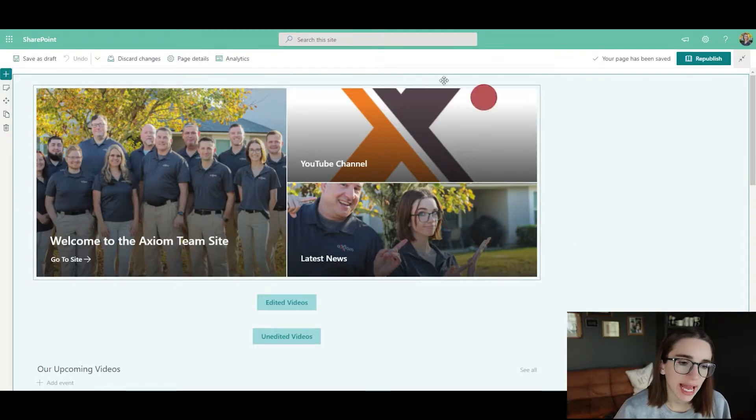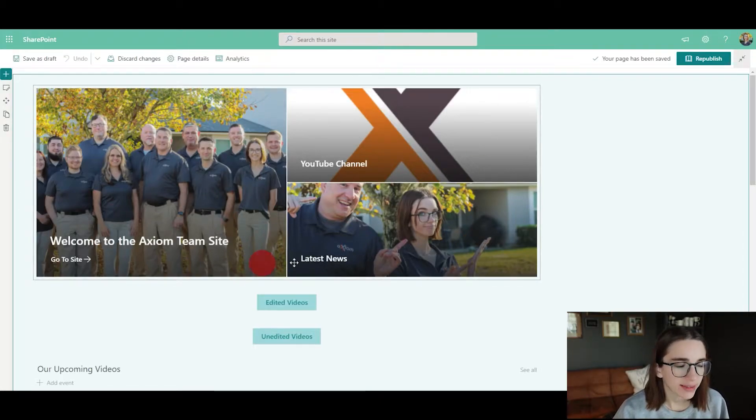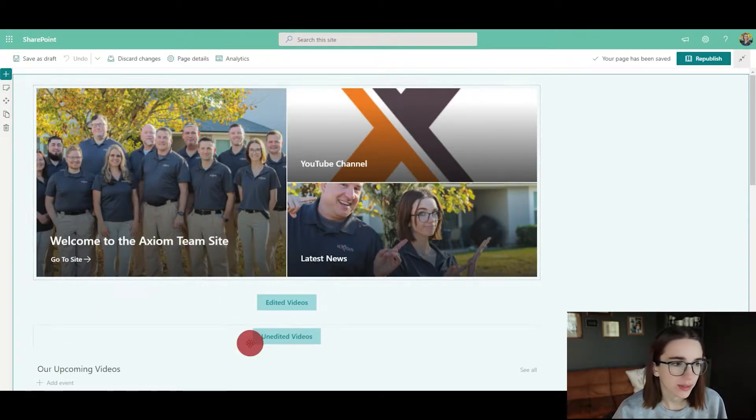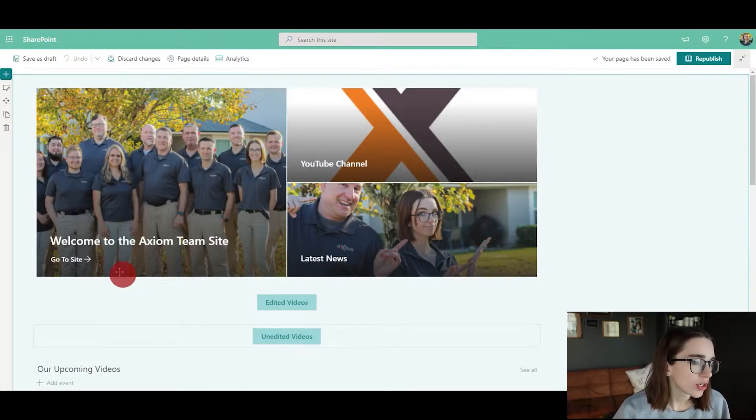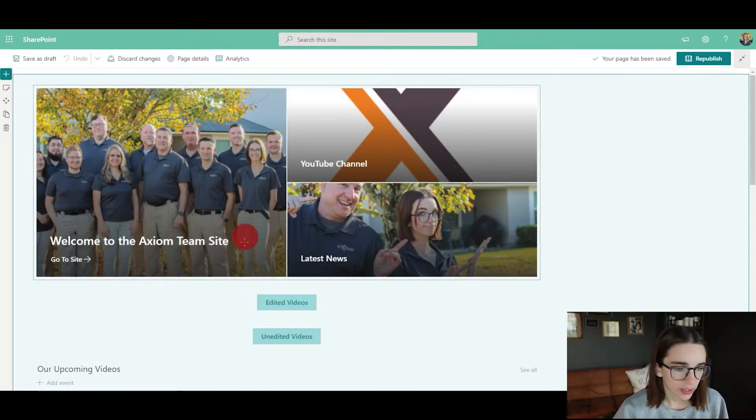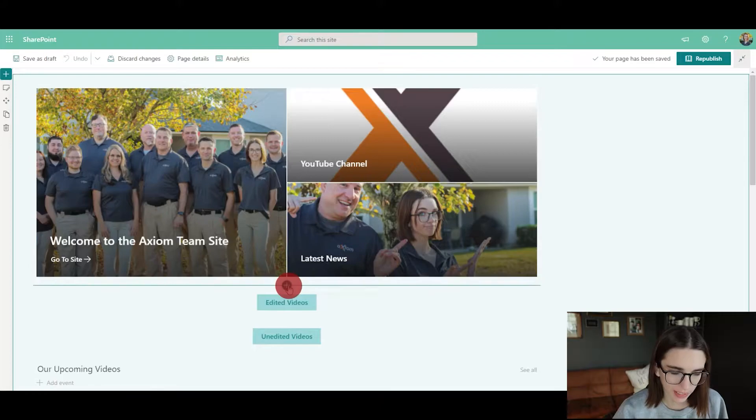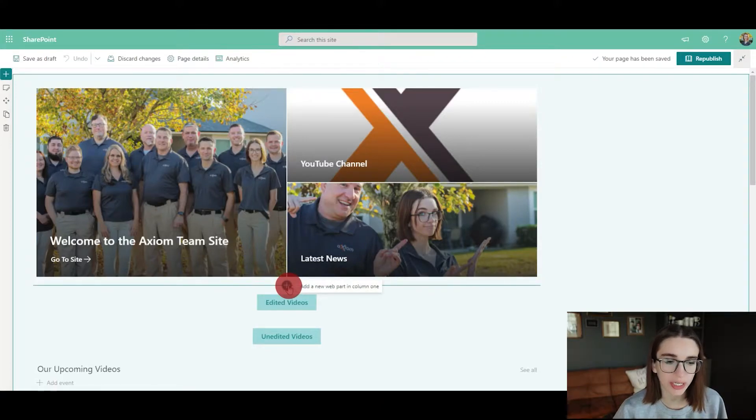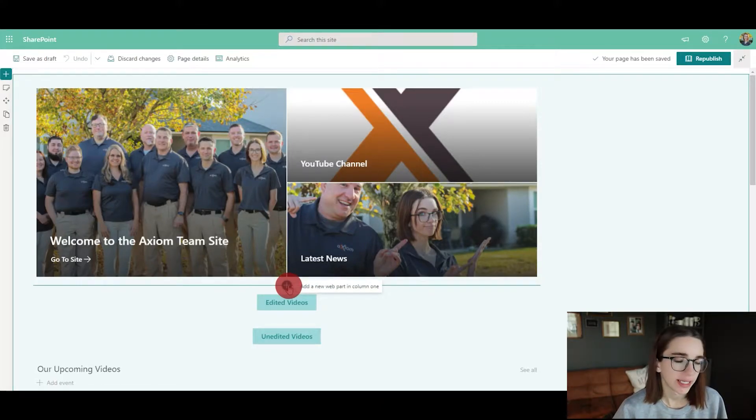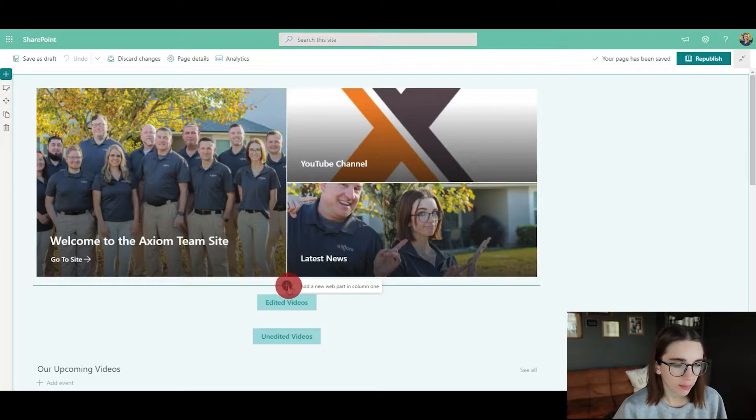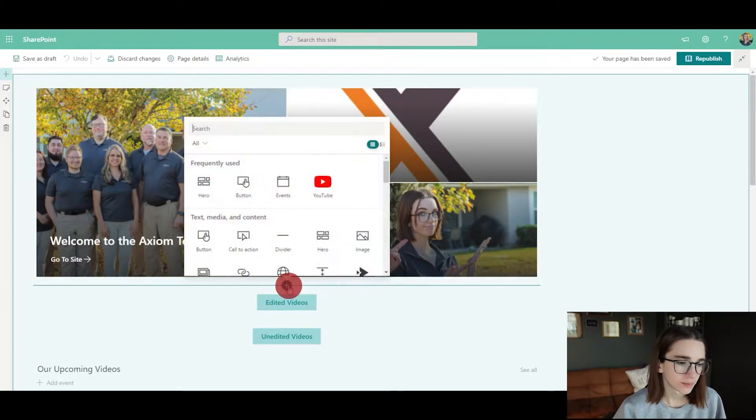I'm going to keep the one column for now, and then I'm going to show you how to add these different little tiles. What you're going to do is click where you'd like to add a tile in between wherever you are, and here's that little plus button where you can add a web part in that column. You would click the plus button, and here you can see all of these actions that you can do. There's tons of stuff.